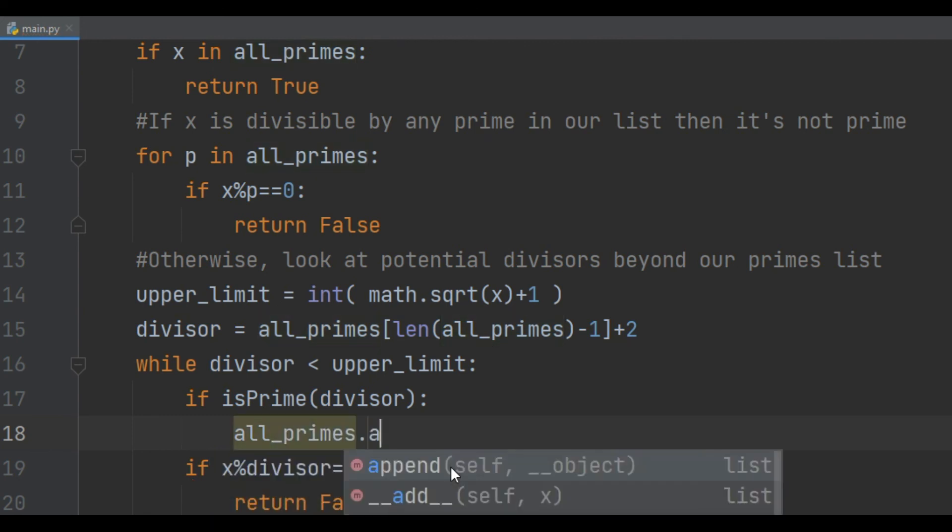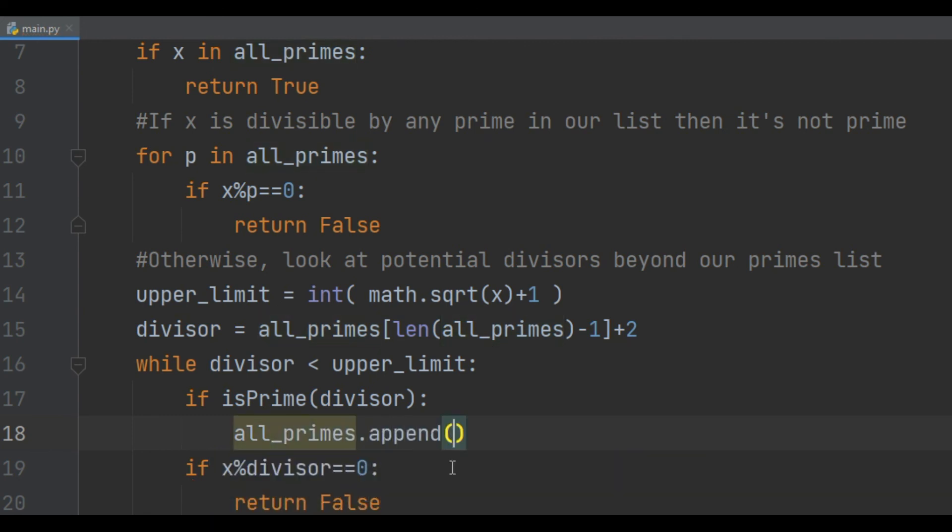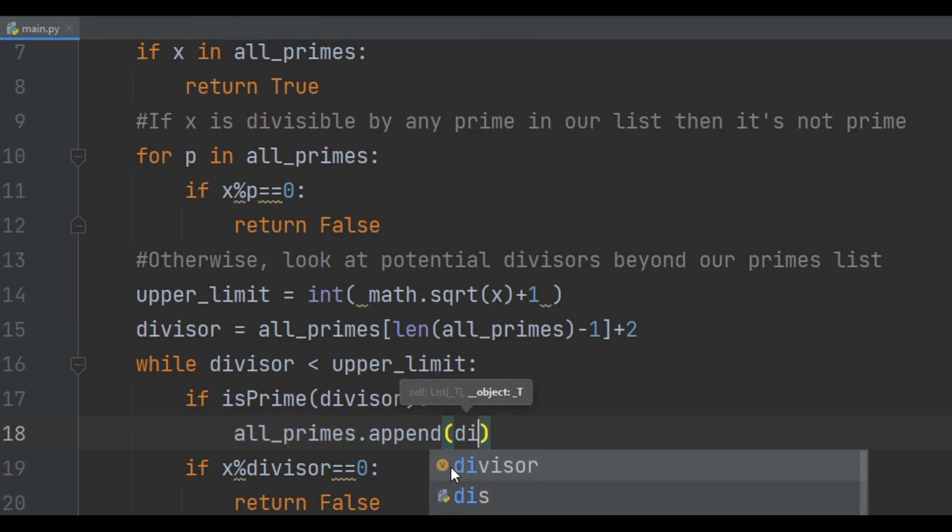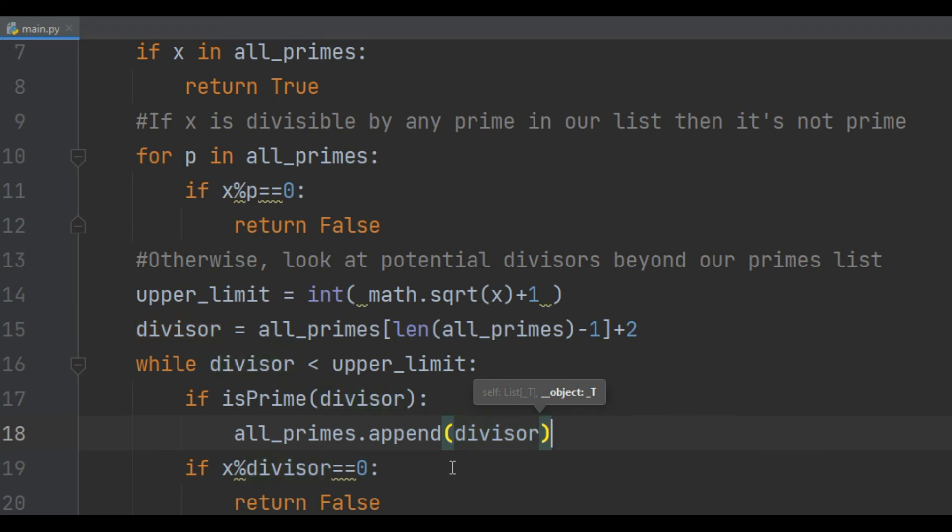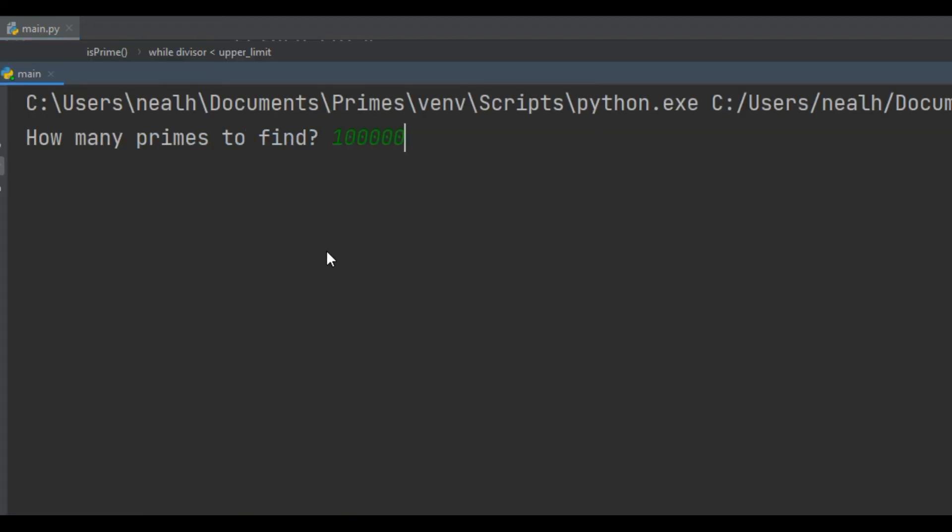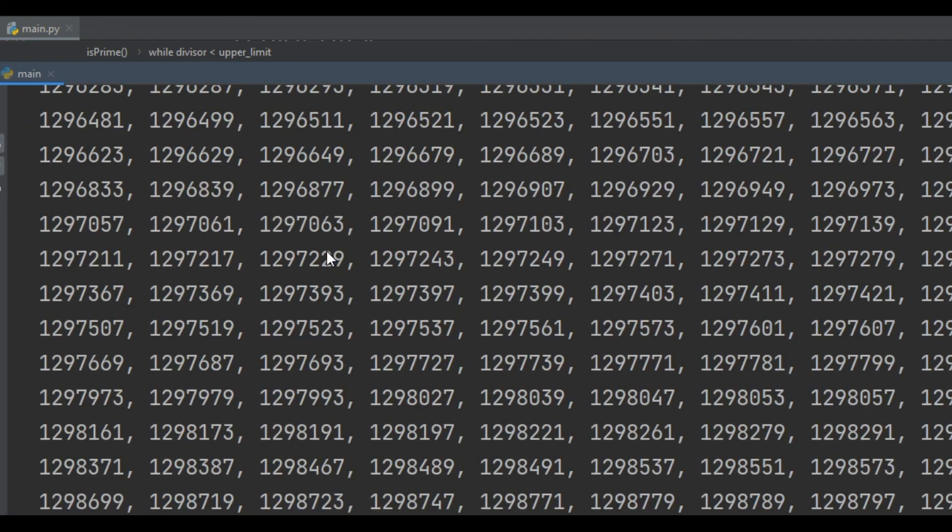Finally, not only do we have some very efficient code, but the more this function gets called, the more efficient it gets, the larger the all_primes list grows, and the better we get at finding larger and larger prime numbers.